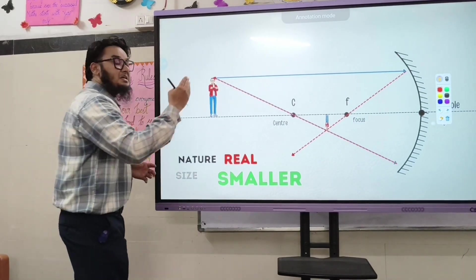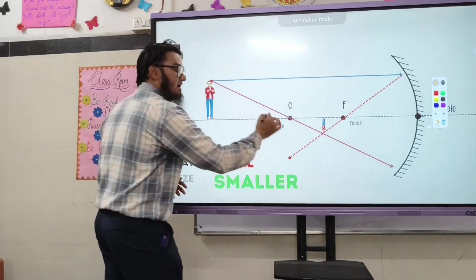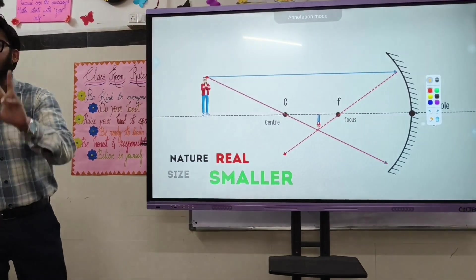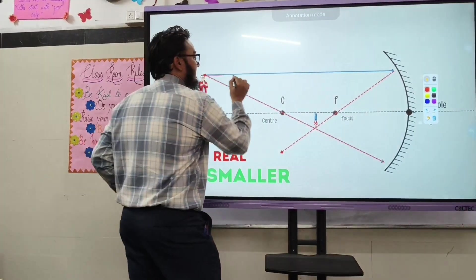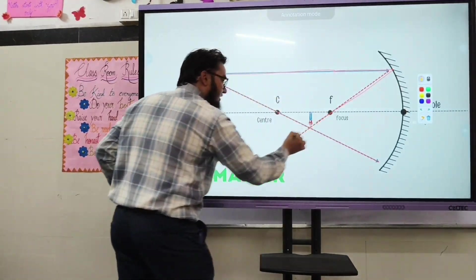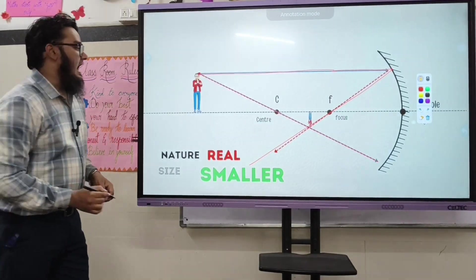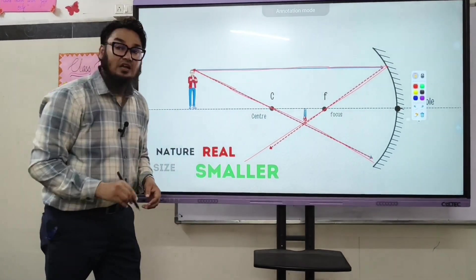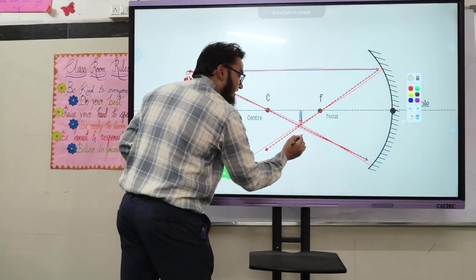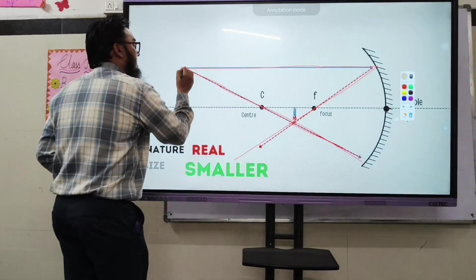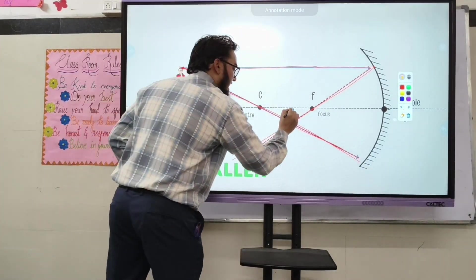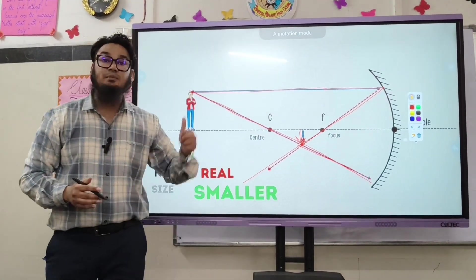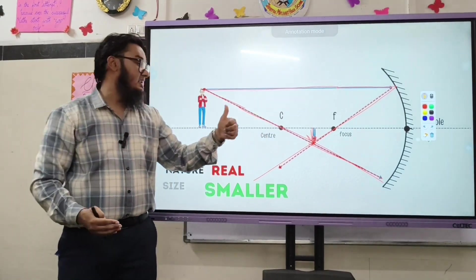Case number two: if the object is placed beyond C, the image will be formed between F and C. We use rule number one — incident ray parallel to principal axis passes through focal point after reflection — and rule number three — incident ray from center of curvature retraces its path. Both reflected rays intersect, showing the image. Characteristics: the image is real, inverted, and small (diminished).